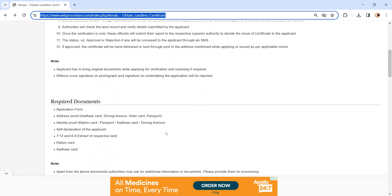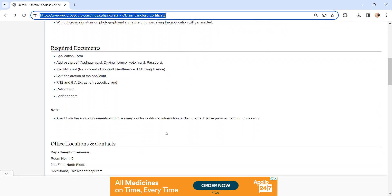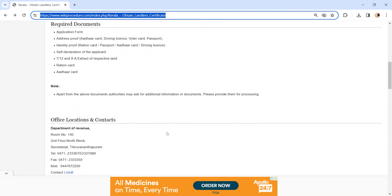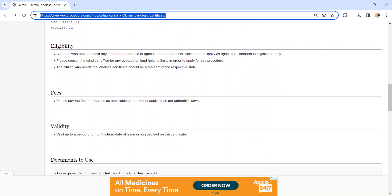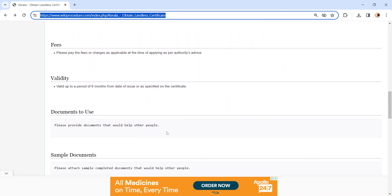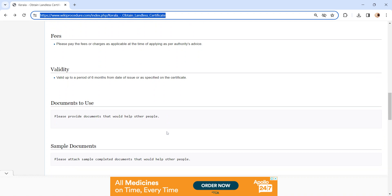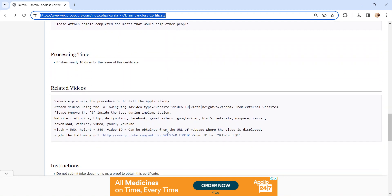Also, you can check more details related to this procedure in below each section, like the required documents section. In this, we have provided necessary document details which need to be attached with the application form while submitting. And also, we have provided more details in each section, so kindly check it out which is more informative and user-friendly.